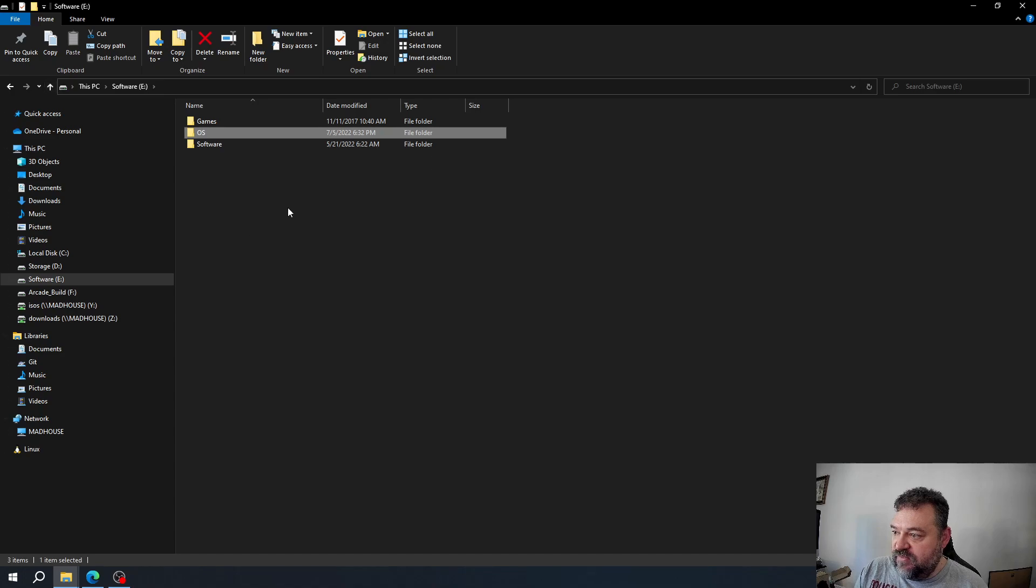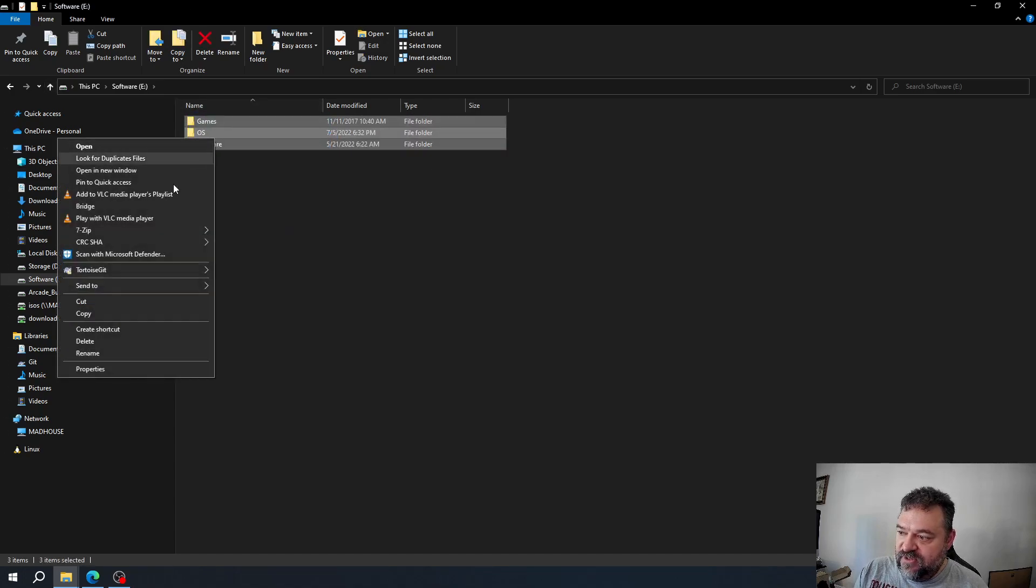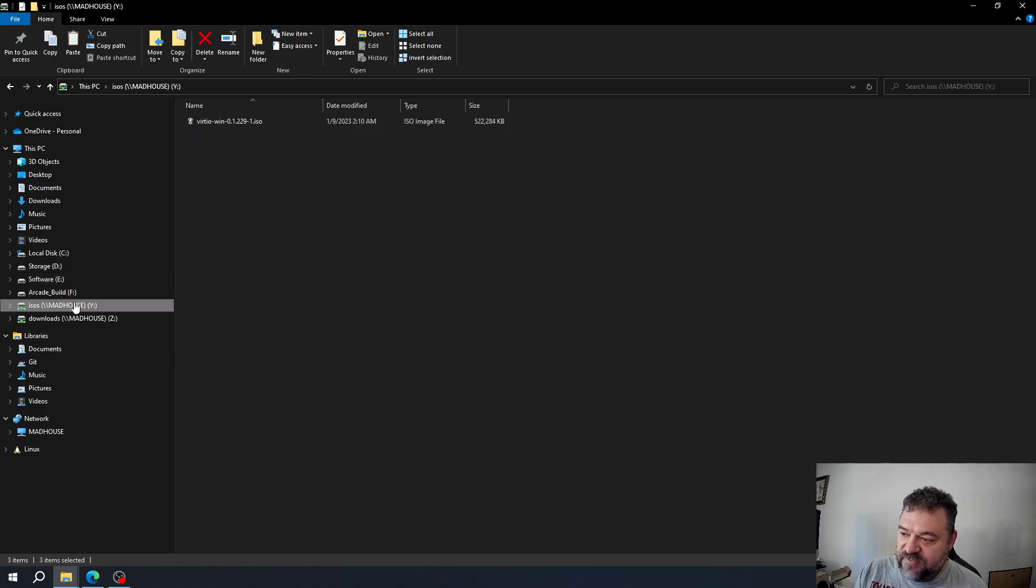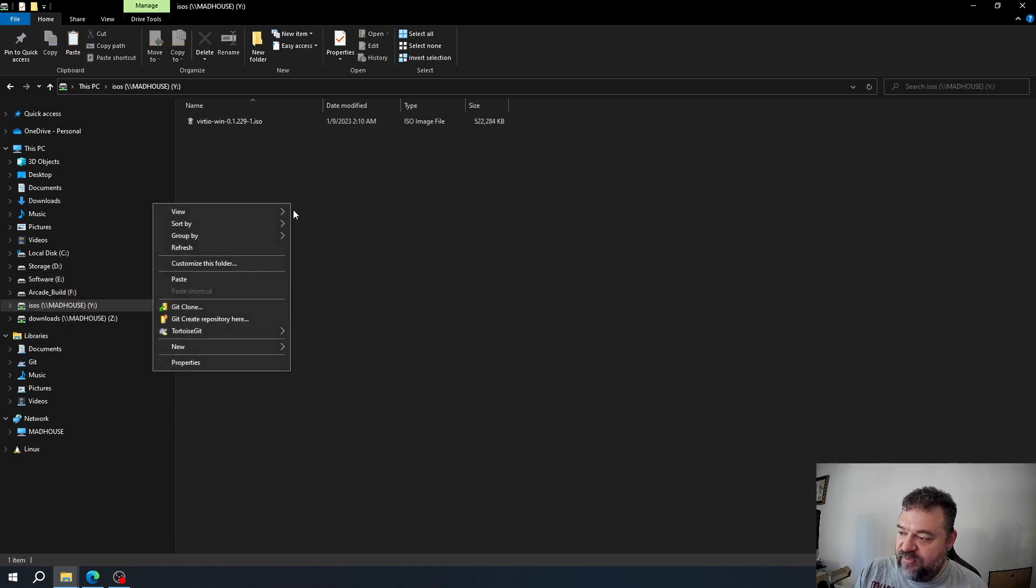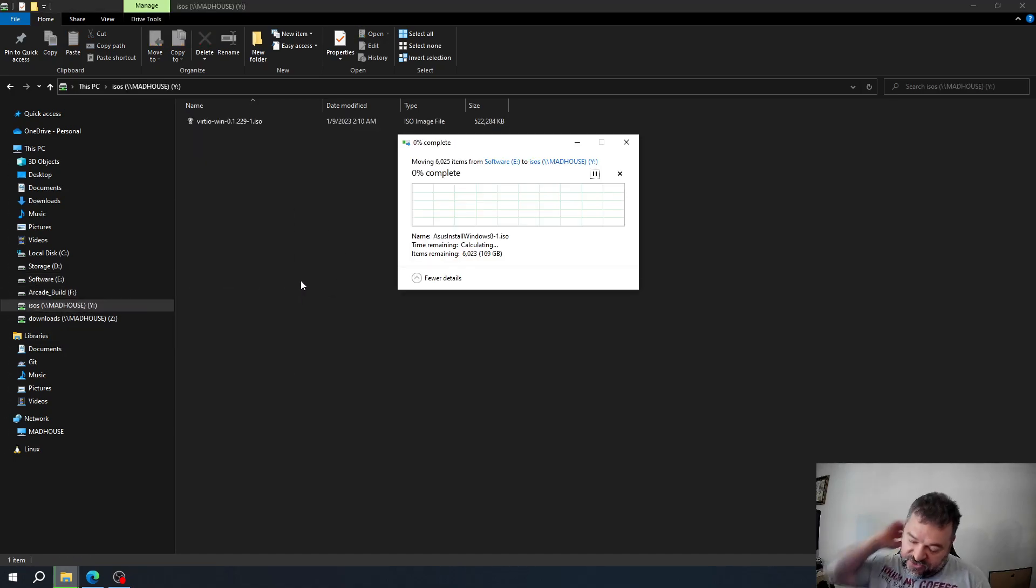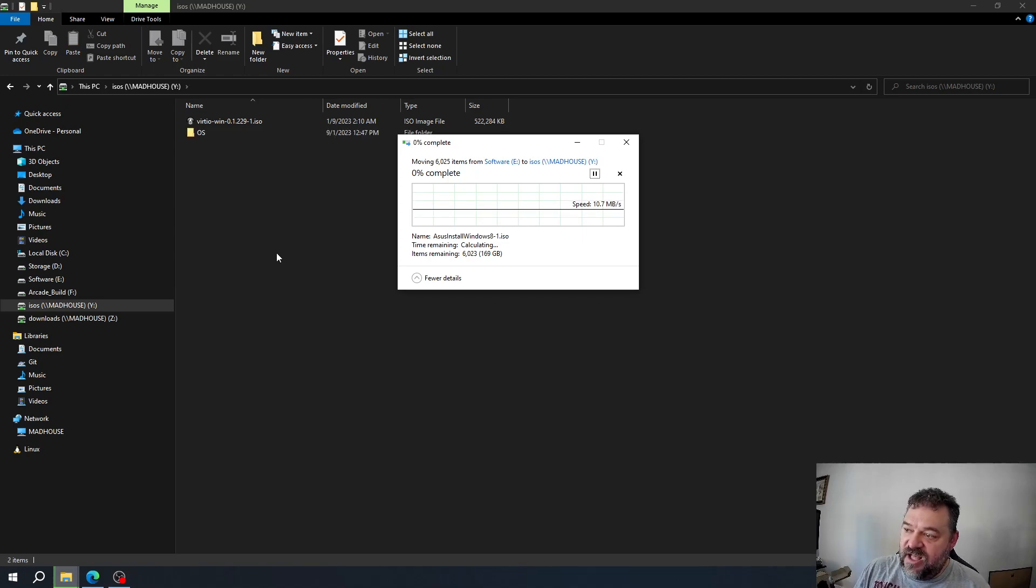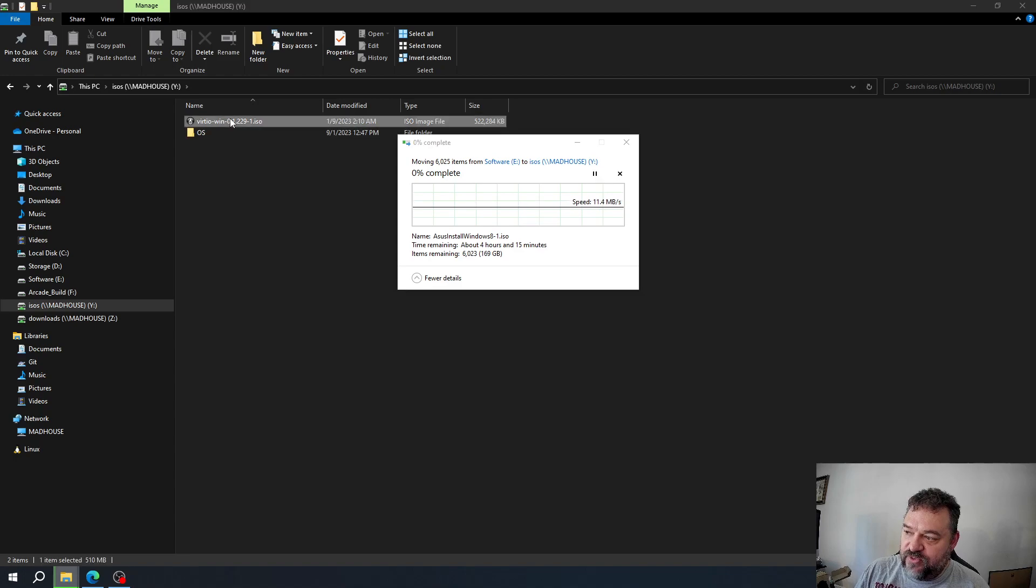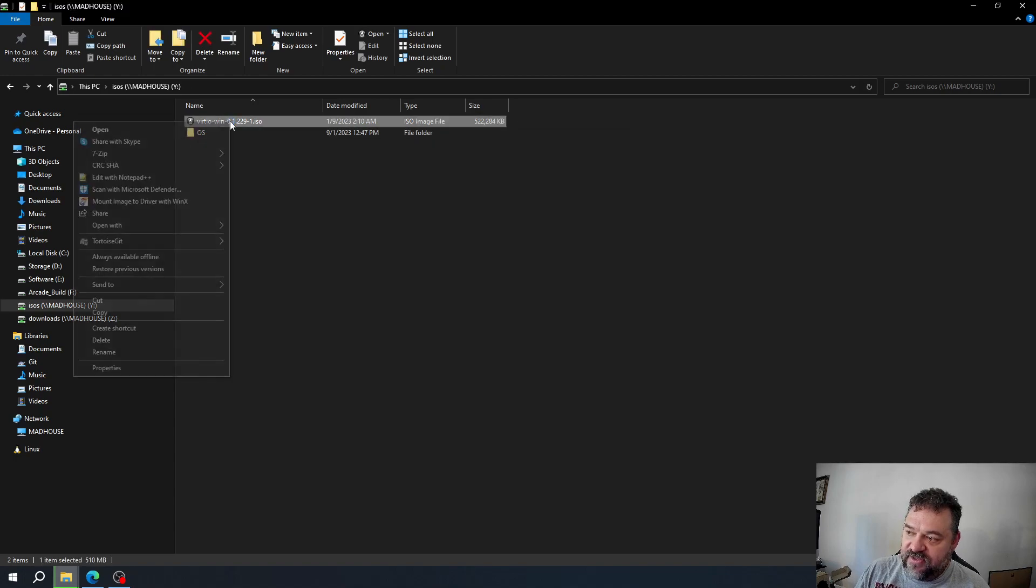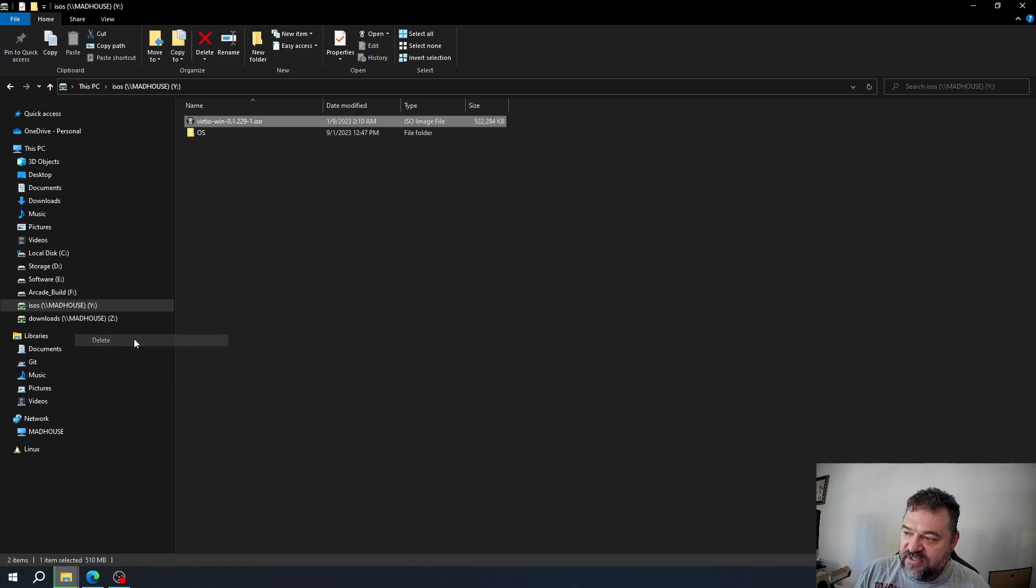The next thing I'm going to do is cut this file, go over here, and paste it to show you that I can write to this file share. If I don't want this virtual win file, I can right-click and hit delete.